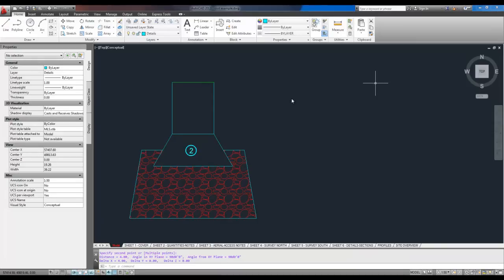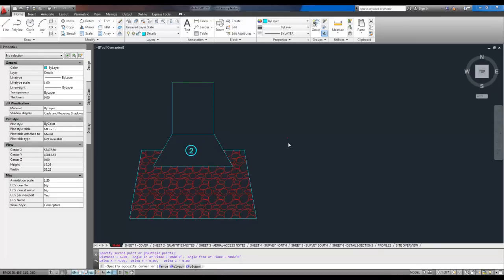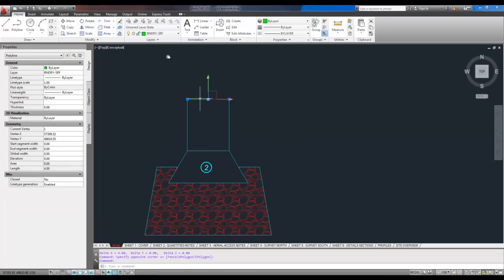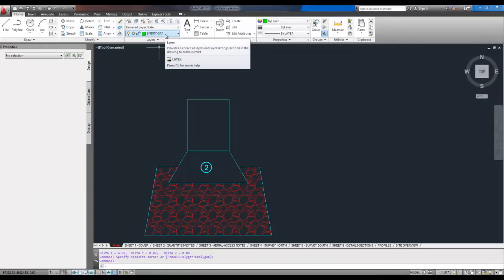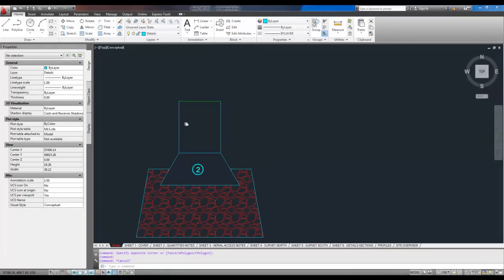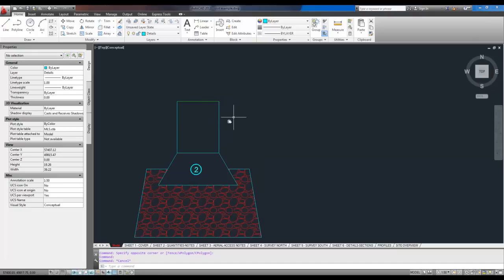The next command, so that one was distance and it's D-I as the quick command. The next one is going to be match properties. And you can see here that this one line is green. It's on a different layer and it's got a different color. I want it to match the cyan or light blue. To do that normally, you can type in match properties or you can change it manually. I just want it to match the other ones.